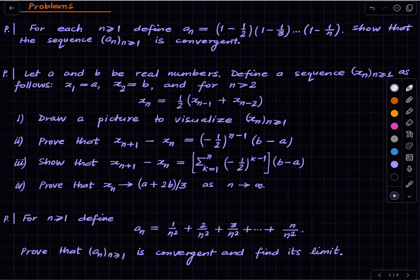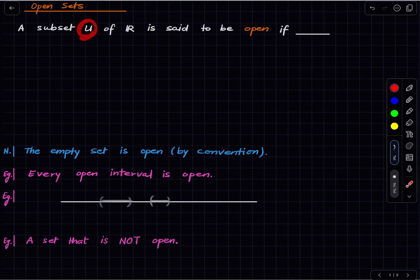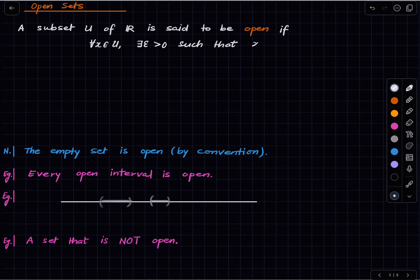Let us define an open set. We have the notion of an open interval, but based on that we will define what an open set is. A subset U of ℝ is said to be open if for all points in U there is an epsilon greater than 0 such that the open interval (x−ε, x+ε) is contained in U.